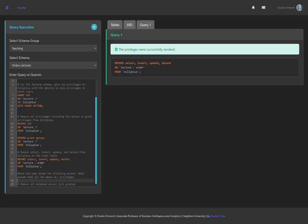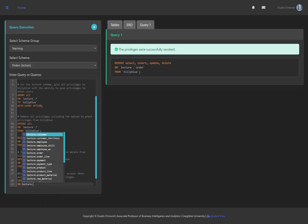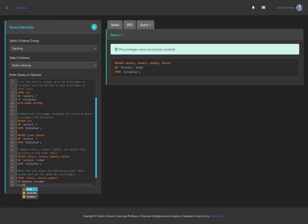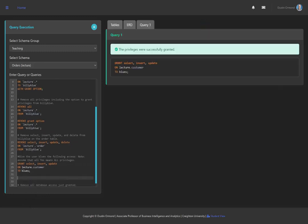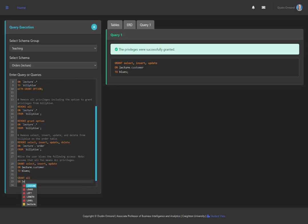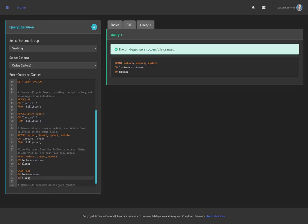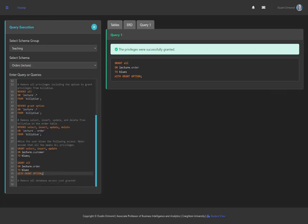Back at the server with the questions copied and commented out: for the first one, we grant SELECT, INSERT, and UPDATE on lecture.customer TO Blues — running this, it successfully granted those privileges. The next query grants all privileges on the order table: GRANT ALL ON lecture.order TO Blues. We also want Blues to extend those privileges to others, so we add WITH GRANT OPTION at the end — running this query, it says privileges were successfully granted.